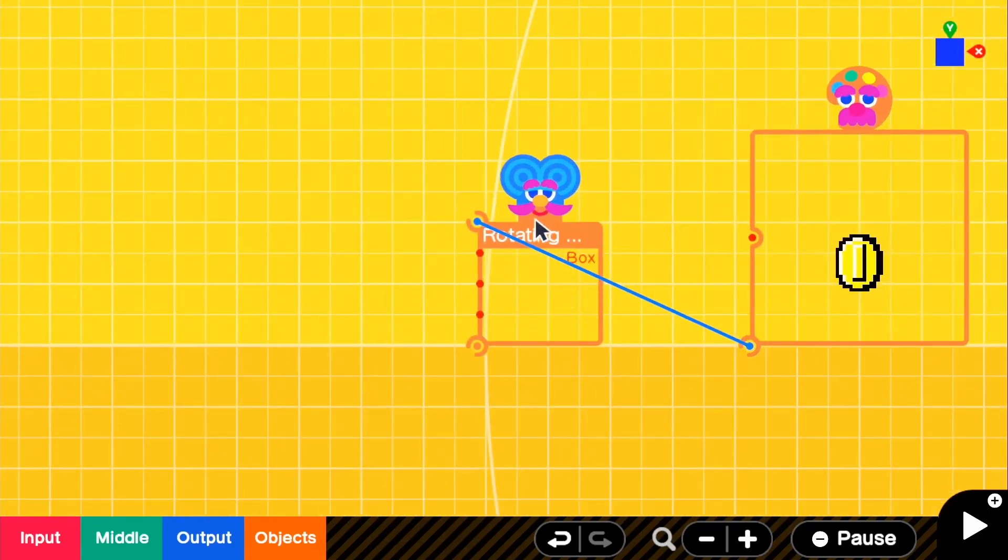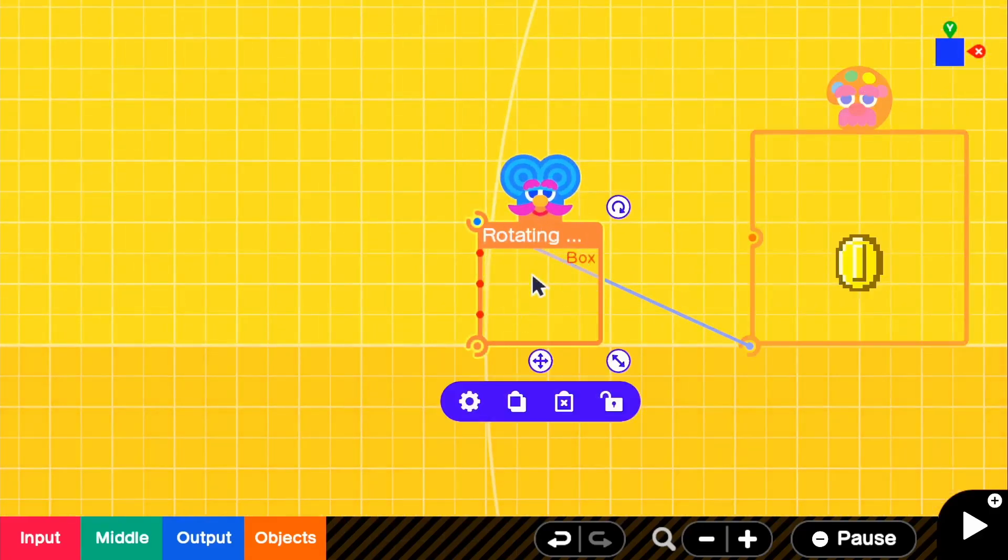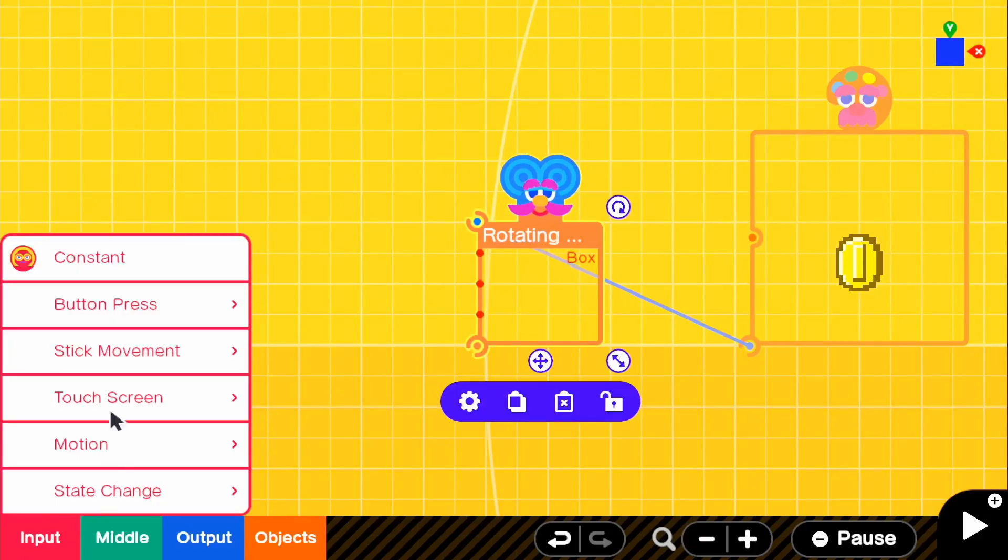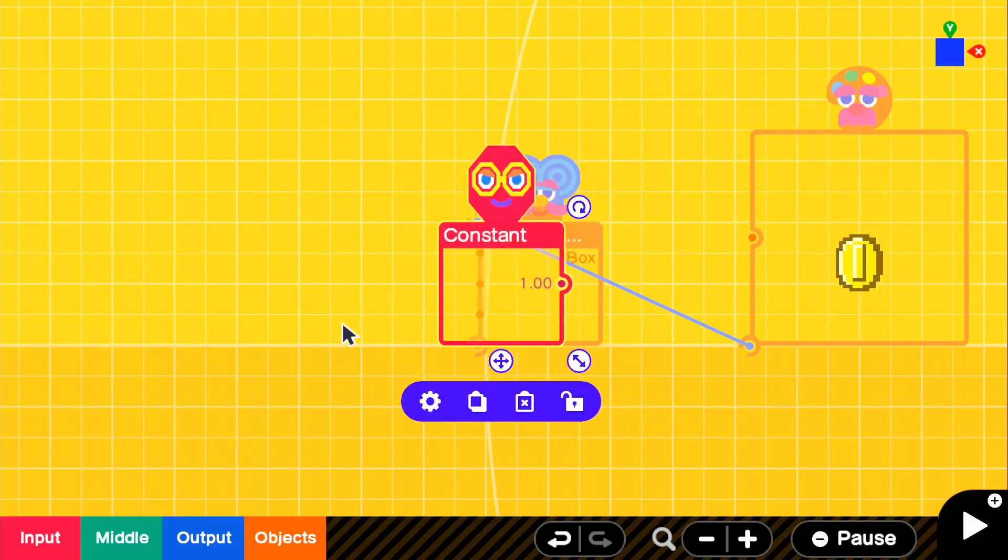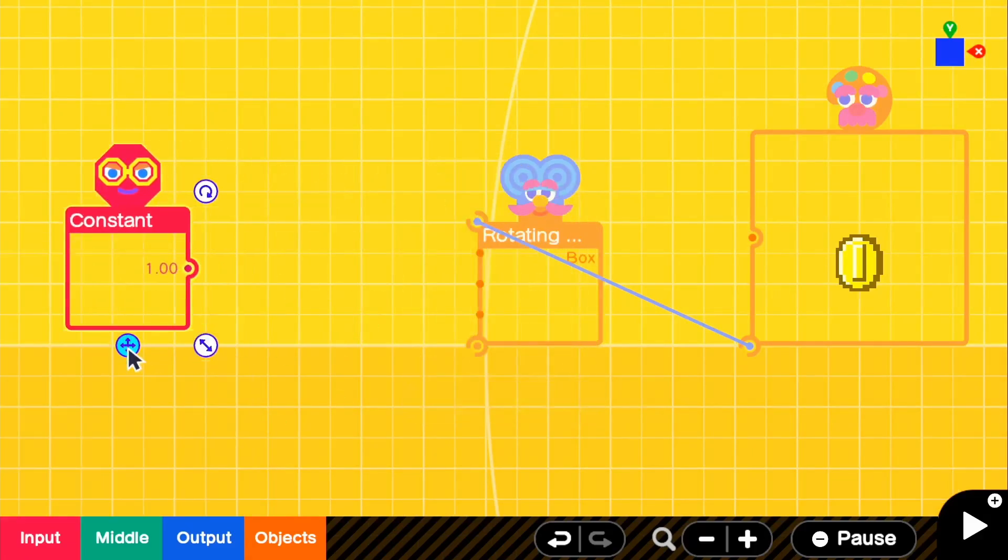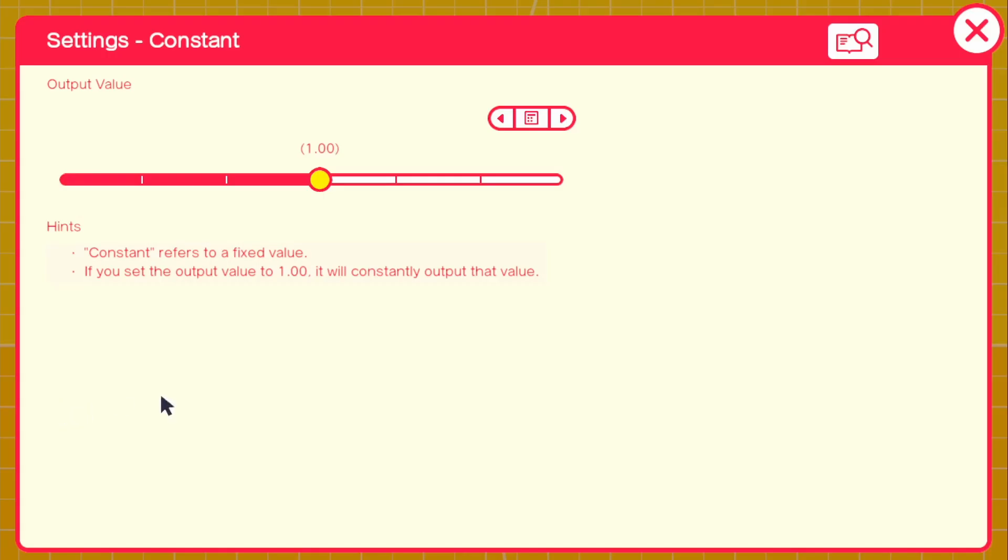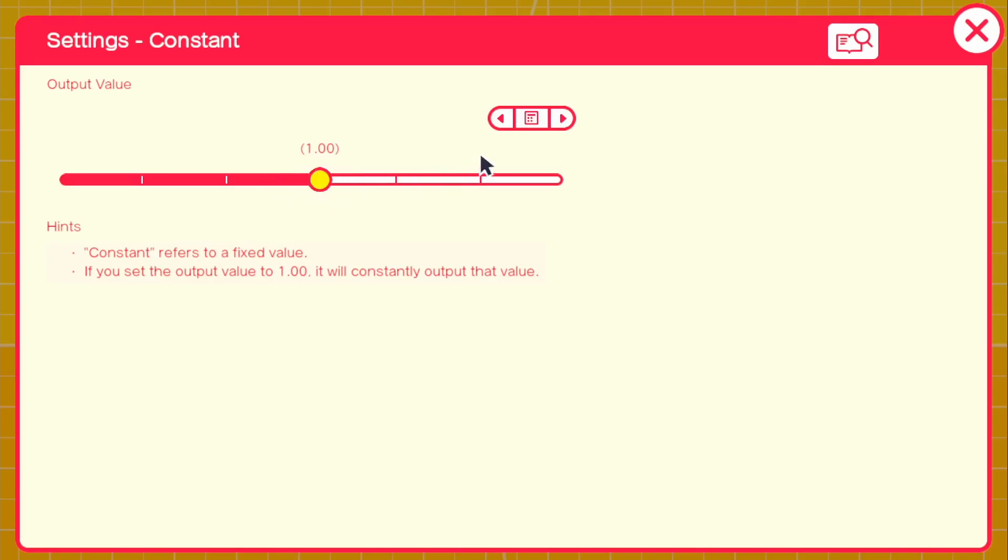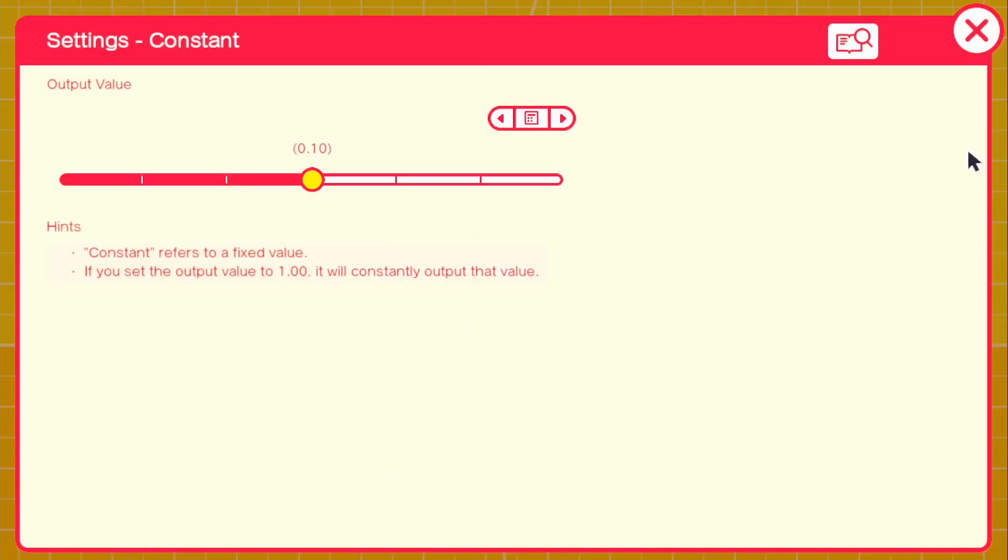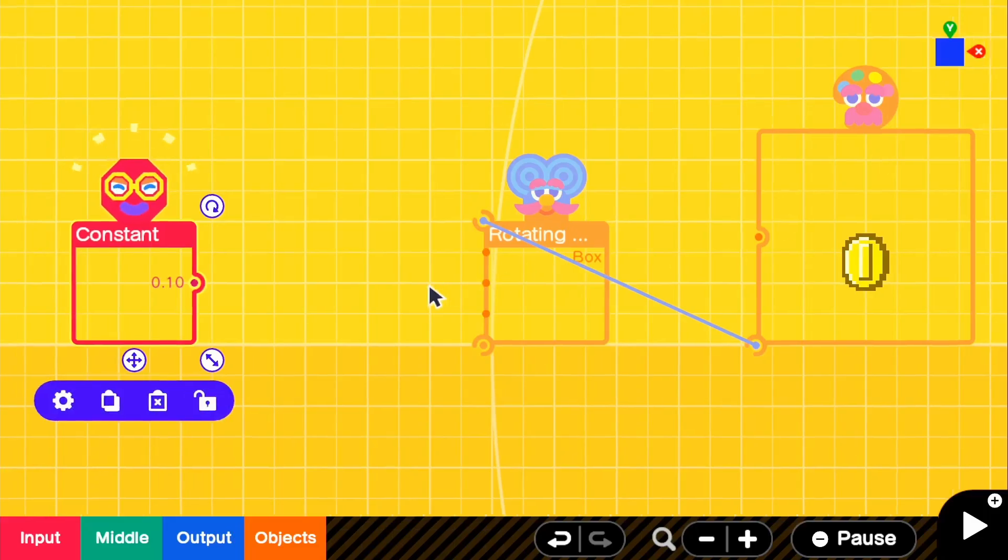But for the rotating box, we're going to go ahead and grab a constant. In this case, a constant output of one is too fast. So I'm going to change it to 0.10. And then if we go ahead and connect this, it won't do anything.